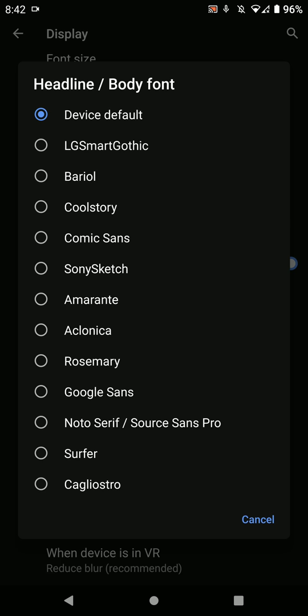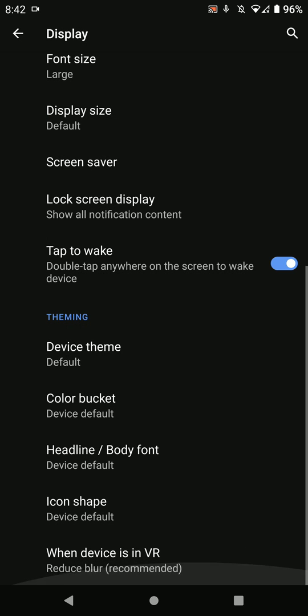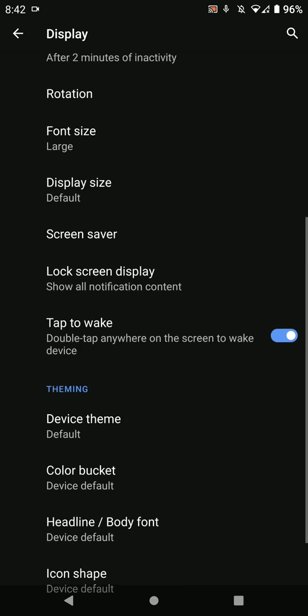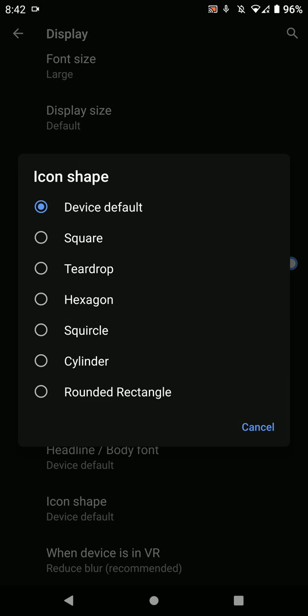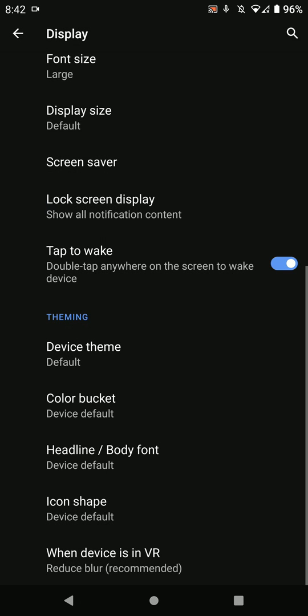You have headline and body font options, and you can change the icon shape, which is a pretty cool feature as you can see.